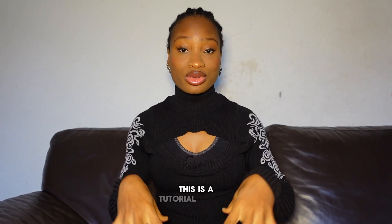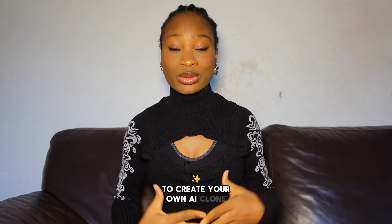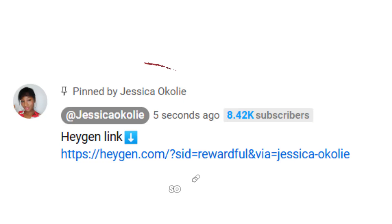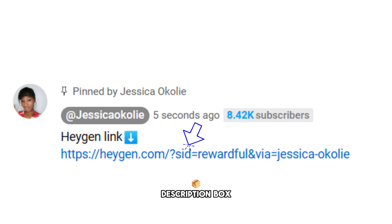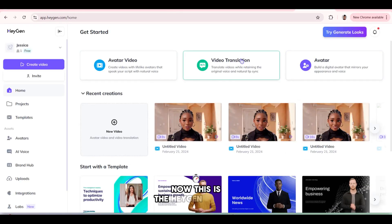But for now, this is a tutorial on how to create your own AI clone. So here, I like it when you practice along with me. So click the link in my description box or pinned comments to get started with HeyGen. Now this is the HeyGen website.